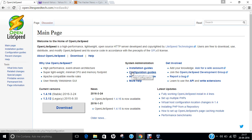Hello researchers, how are you? I hope you are fine and doing well. In this video, I am going to demonstrate how to deploy Open Lightspeed Web Server on CentOS 7.